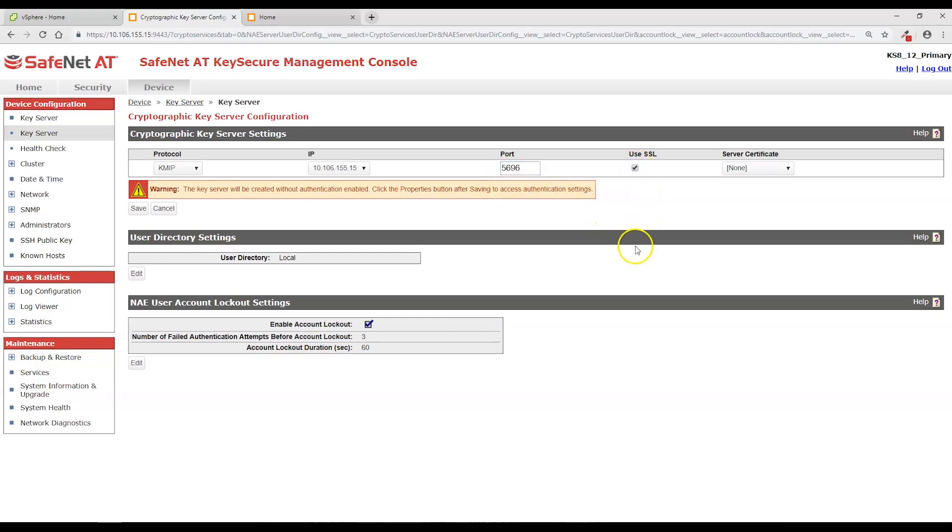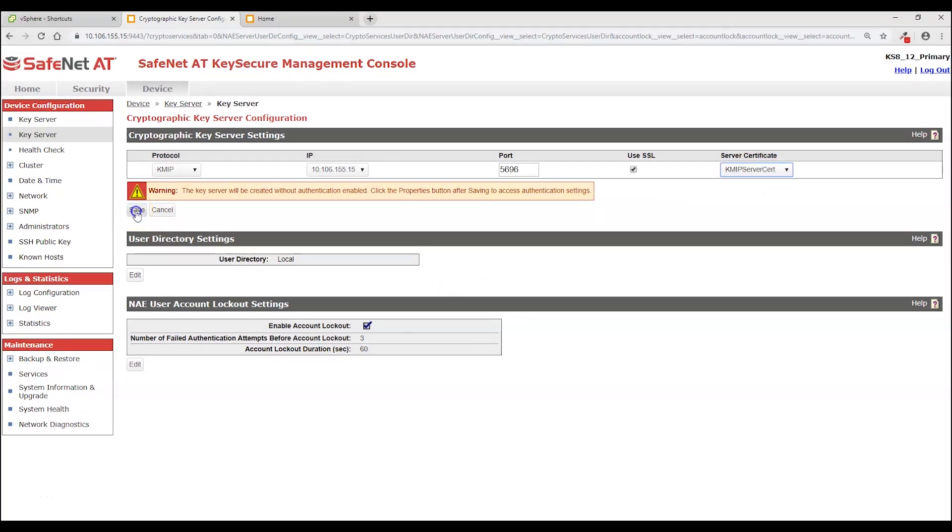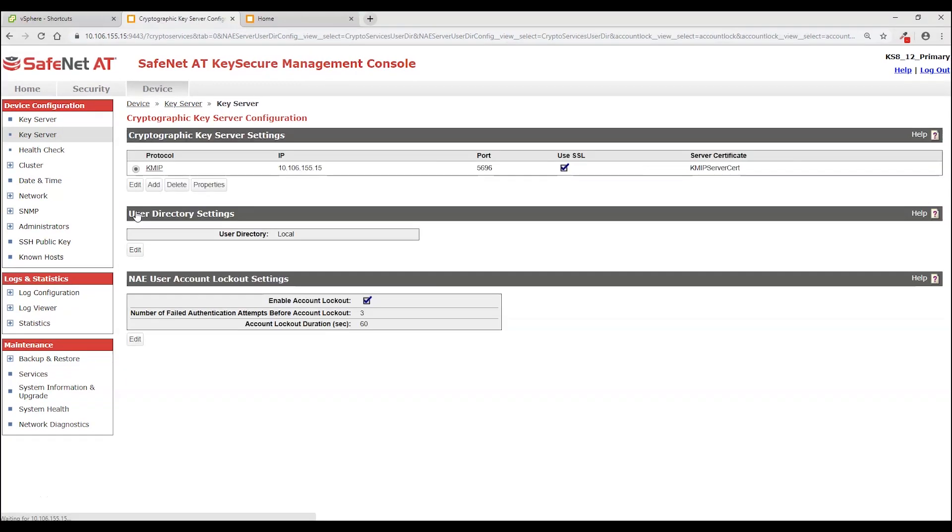Click Use SSL and in reality we are using TLS 1.2 by default. And for the server certificate I'm selecting the TLS server certificate I created. And click the Save button.